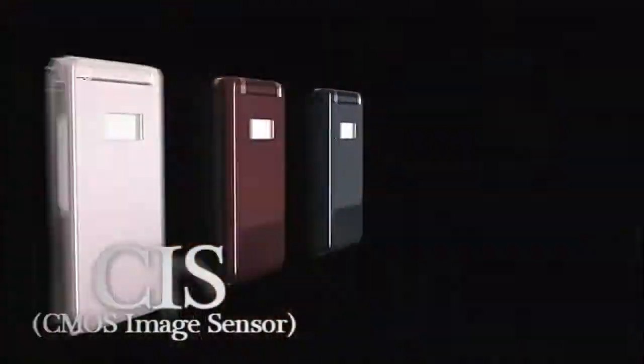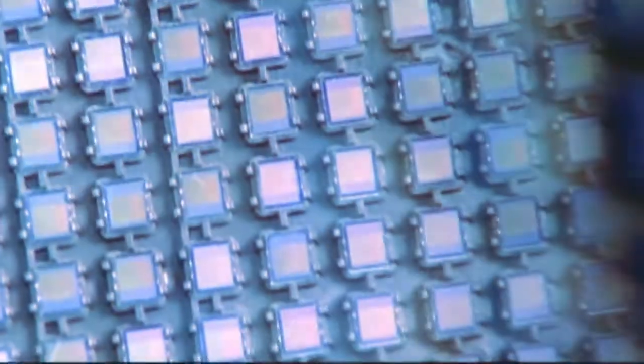The full name of CIS is CMOS image sensor. It is an image sense IC that can be applied to the consumer products of mass production.